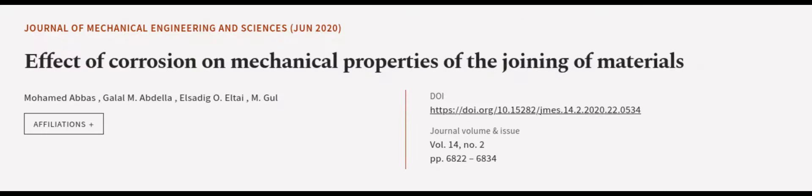This article was authored by Mohamed Abbas, Gayle M. Abdallah, El-Sadig O. El-Tai and others.